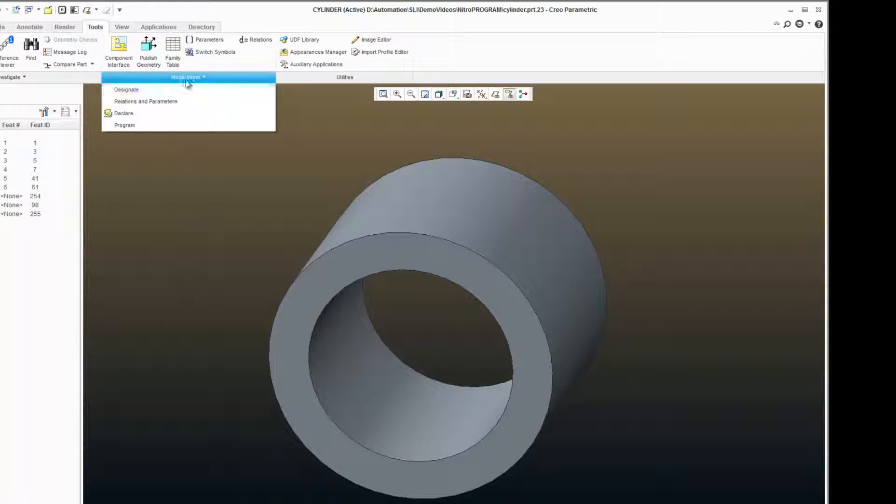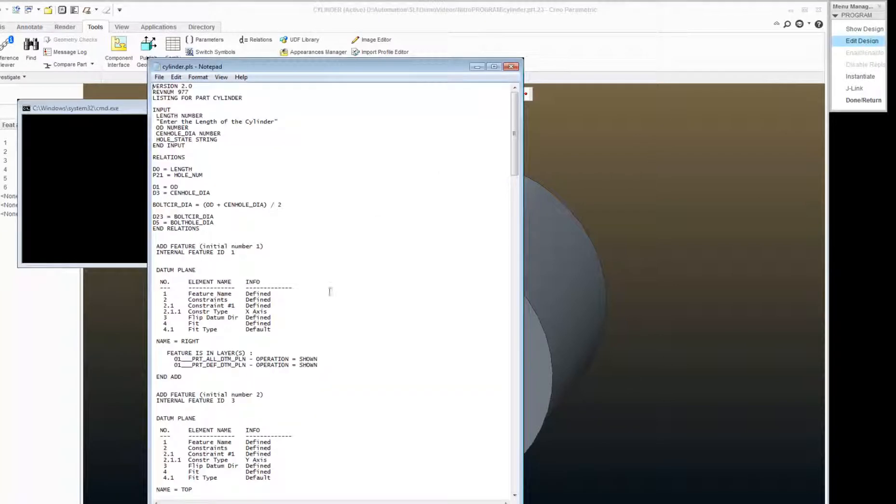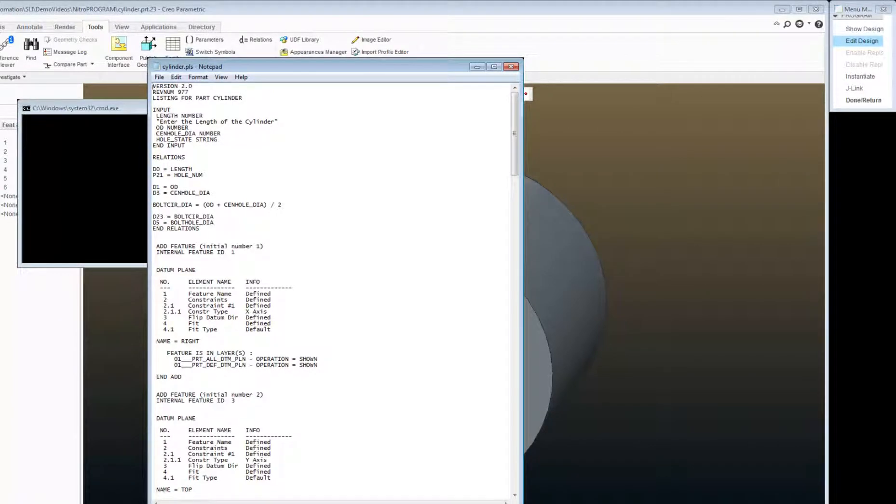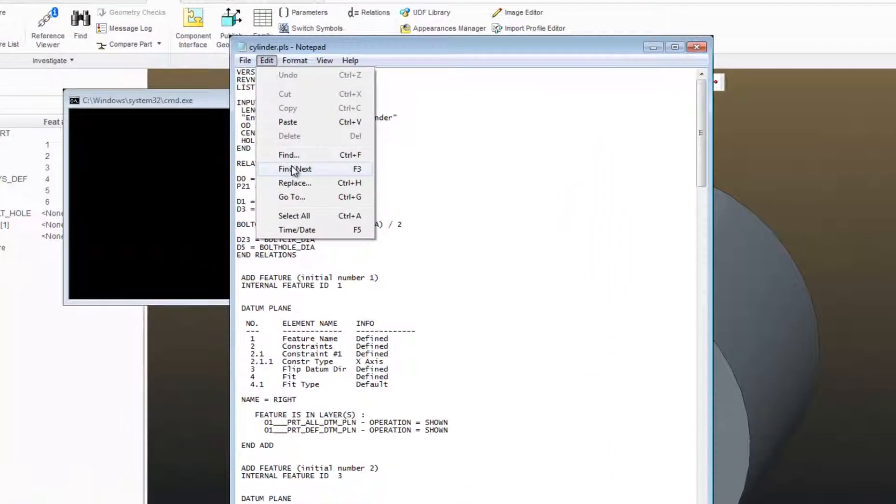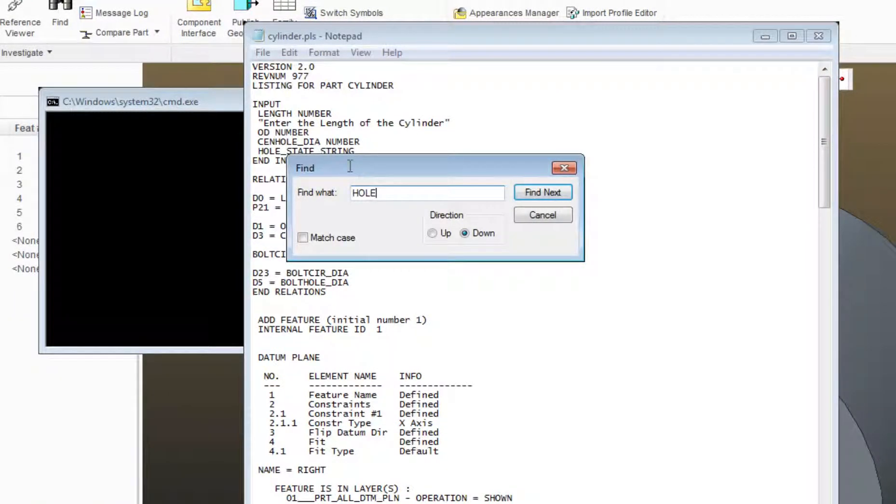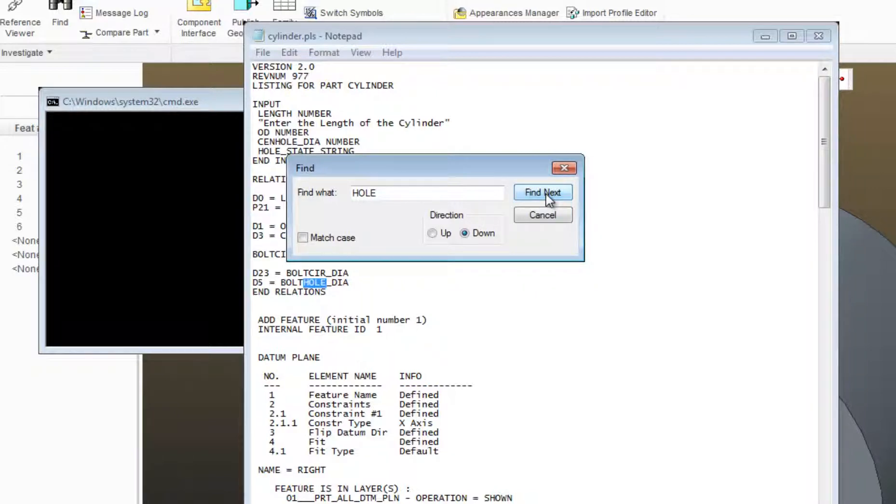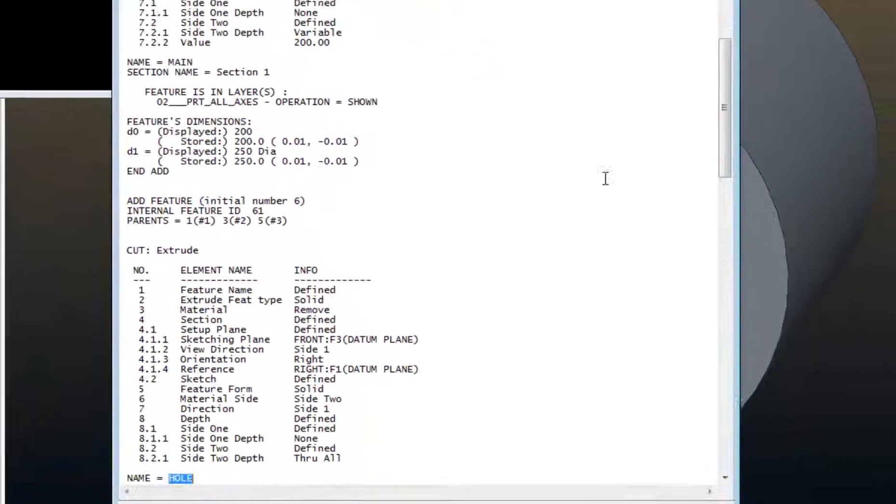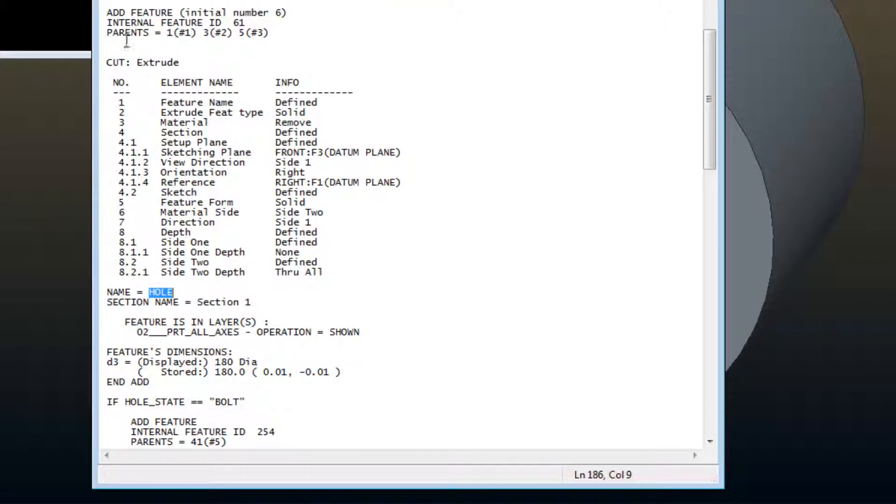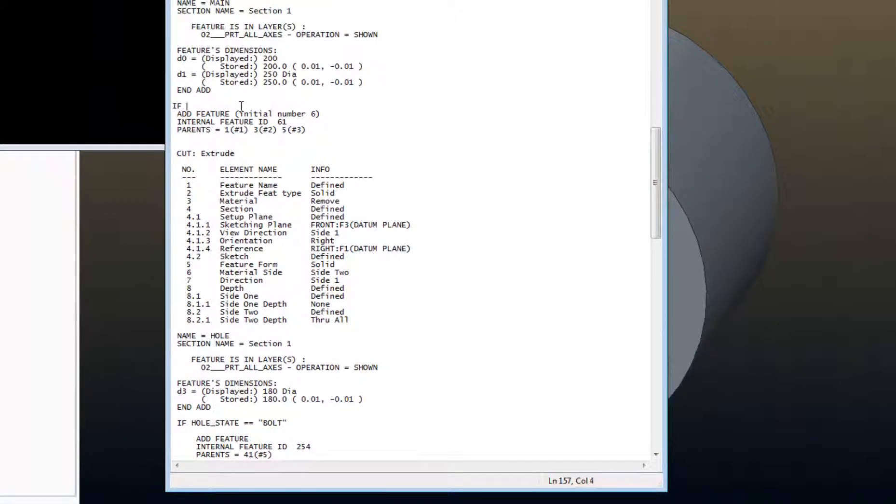Let's go into program, edit design, and add some logic around this center hole here. My name for it is just hole. So I'll say edit, find, hole. There it is here. So there's the name. The feature begins up here with this add feature.